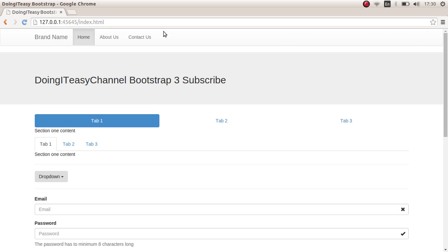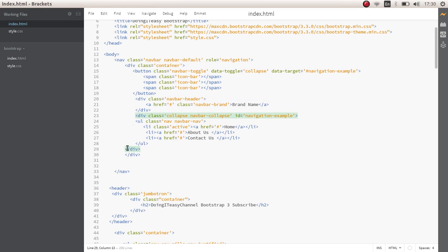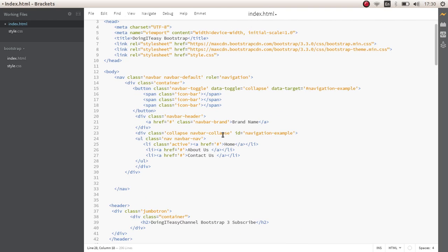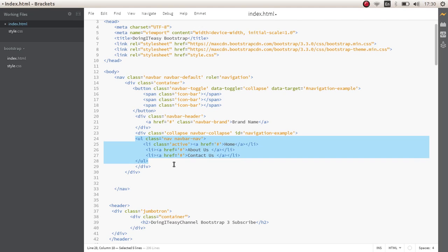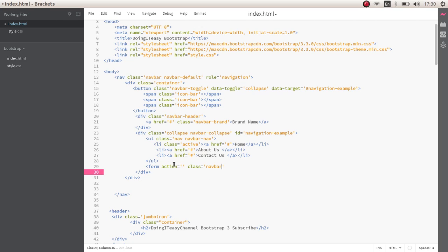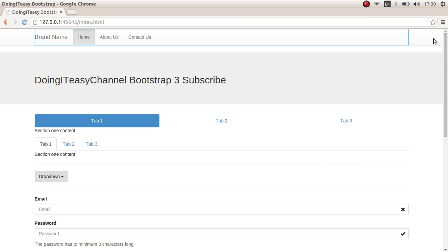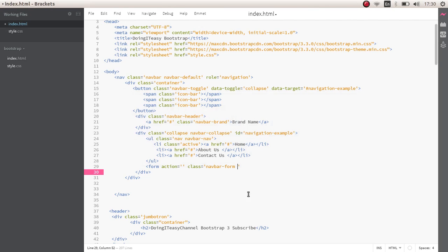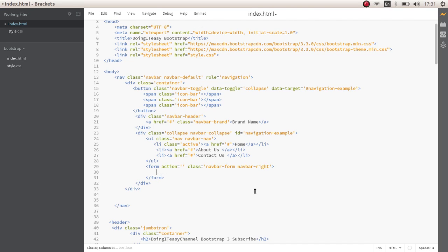We can add a form as well. Let's create a form with an action of nothing and a class of navbar-form. I want to align the form to the right, so I'll add navbar-right. Then create a div with the class of form-group — you should be familiar with that now.